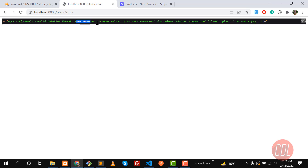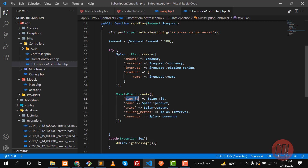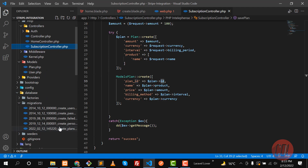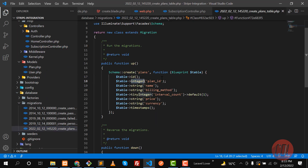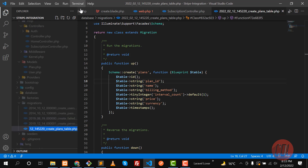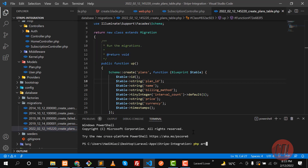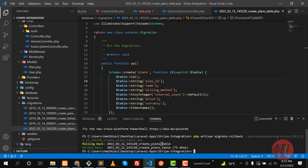It's saying 'incorrect date format' for the plan column. Let me check the migration — we added plan_id as integer, but it should be a string. Let me copy the fix and roll back the specific migration. If you don't know how to roll back a specific migration, check my other video. Run the rollback with the migration path and hit enter — yes, it rolled back. Now run php artisan migrate and it's migrated.